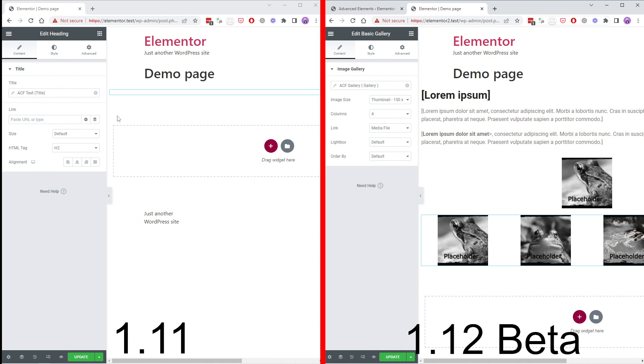On the old version there is no support for any placeholder images or text or anything like that. So in order to design things you need to already add values in all your ACF fields.